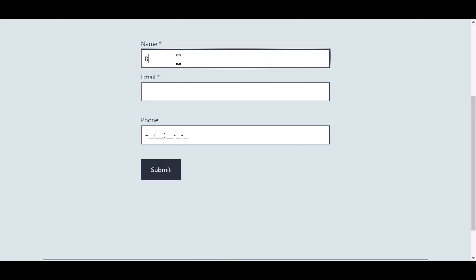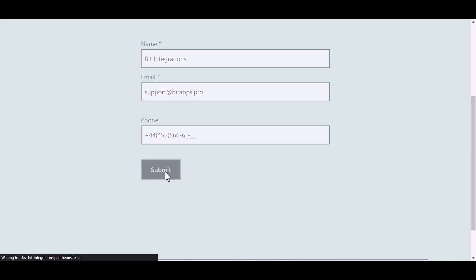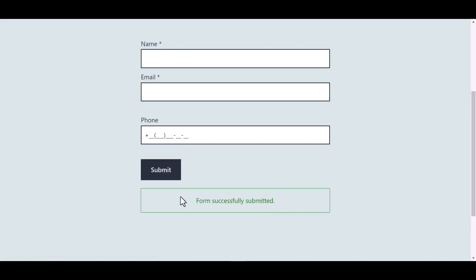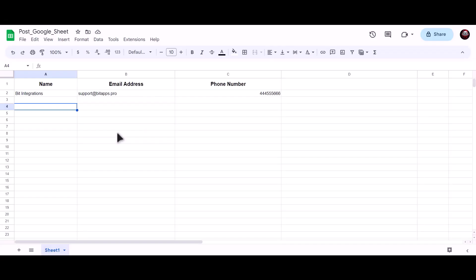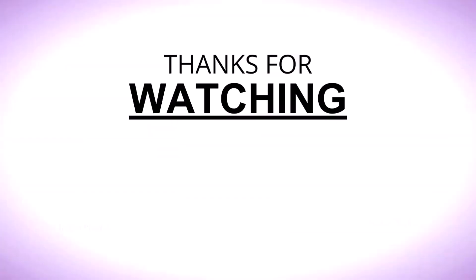Now go to your form, type some information, and submit the form. The form is successfully submitted. Now let's go to our Google Sheet — as you can see, data has been successfully sent to Google Sheets. Thanks for watching.